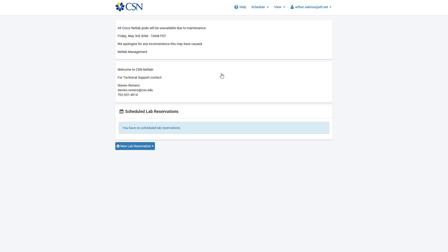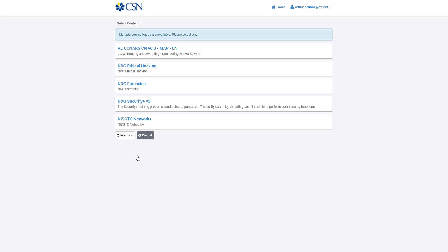NetLab is a scheduler — it allows you to schedule resources. I'm going to go to new lab reservation. Some courses allow team collaboration, but most will be scheduling labs for individuals. In your assignment sheet you should be given what lab to do. I was told to do NDG Security v3 lab 5, so that's what I'm going to select.